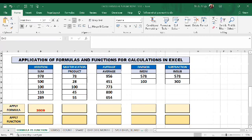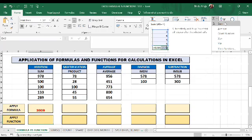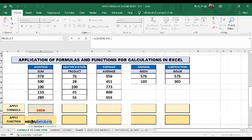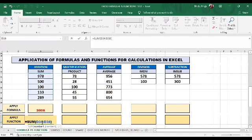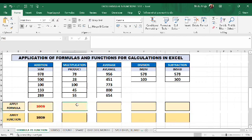Now we will use the function. I will go to the Home tab, in the Editing group there is a sigma sign. In the sigma sign dropdown menu we have different functions. I am going to use the SUM function. You can see it writes equals SUM with a range — I need D34 to D38. When I press Enter, the answer is the same. So whether we use a formula or a function, we get the same results.